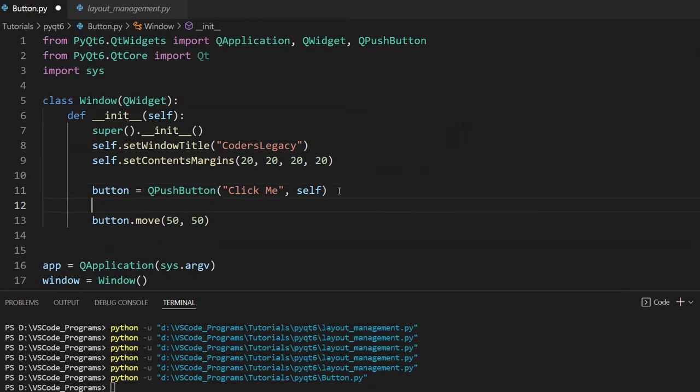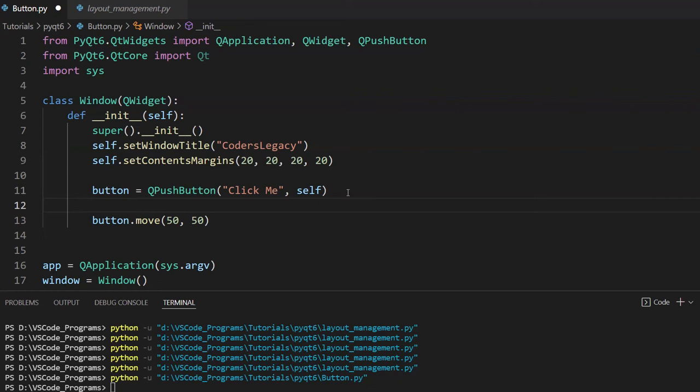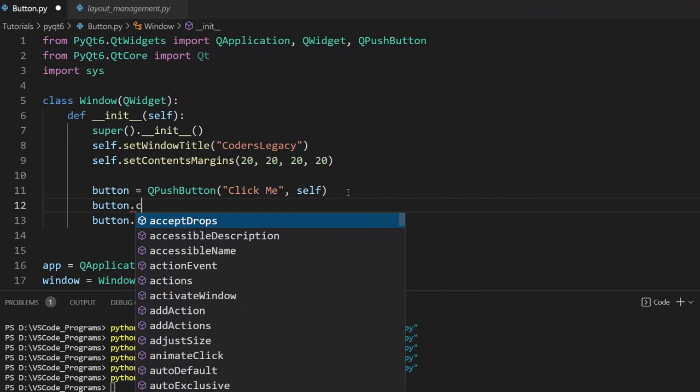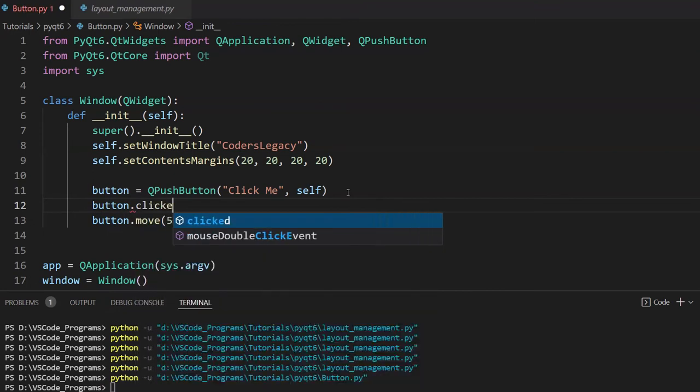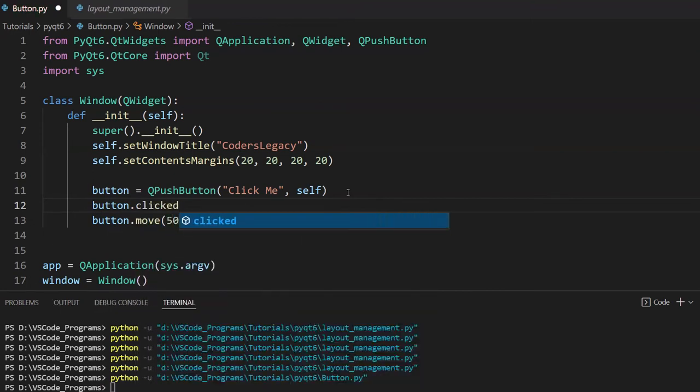Now this is actually a system called signals. That's actually a concept in PyQt6. It's called the signals and slots. When you trigger an event, for example, you click on a button, that's an event. It triggers a signal such as the signal called clicked. And this then triggers or activates a slot, which is also known as a function.